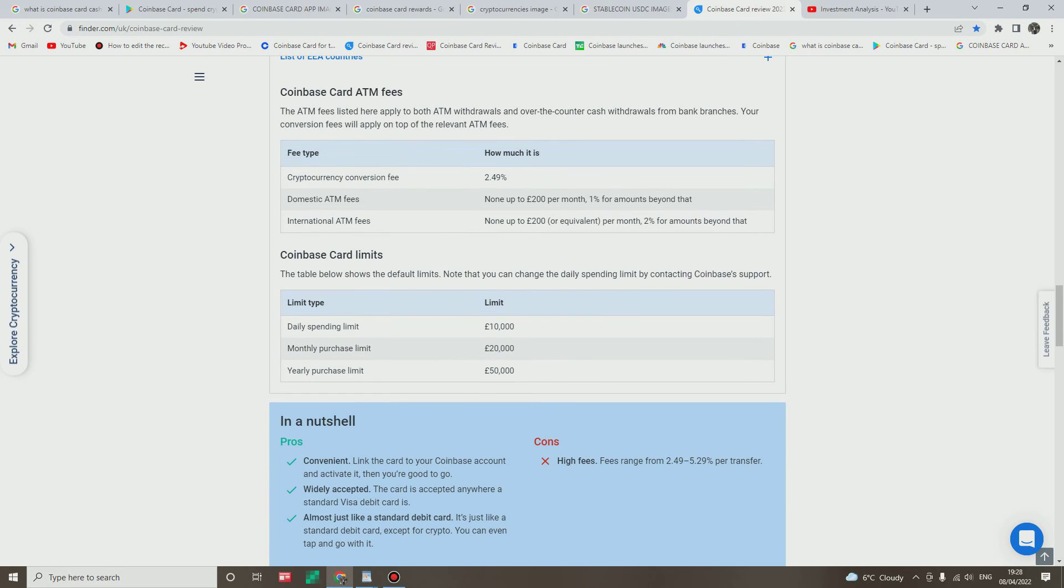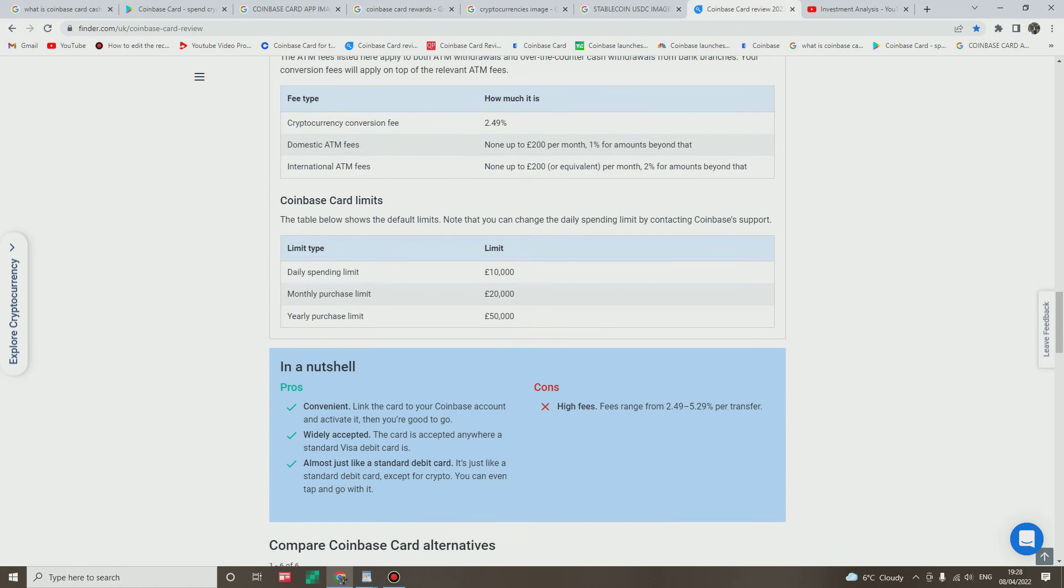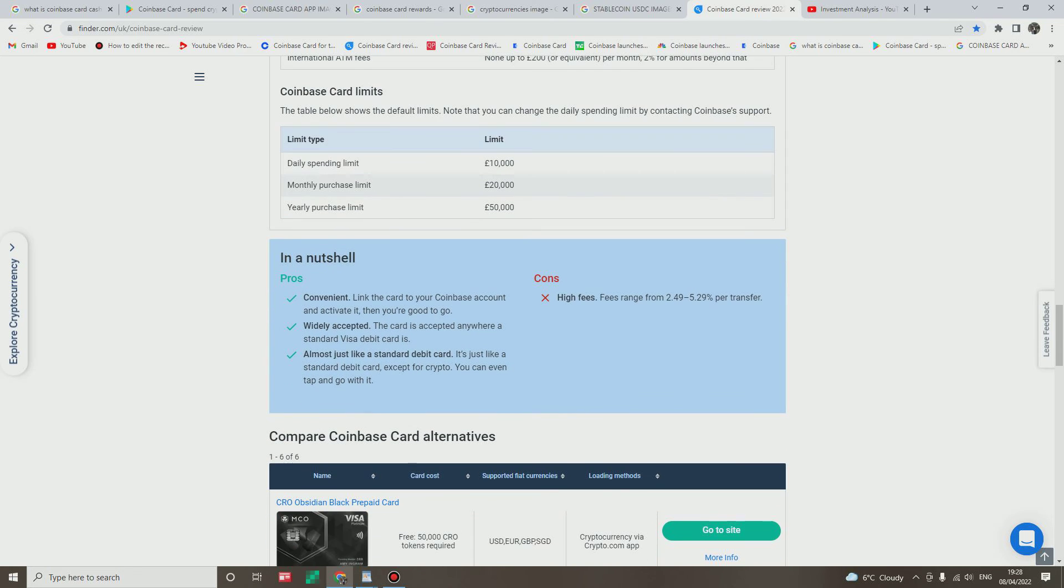And then let's look at Coinbase card limits: daily spending limit is 10,000 pound, monthly purchase limit is 20,000 pound, yearly purchase limit is 50,000 pound. I see, not bad.